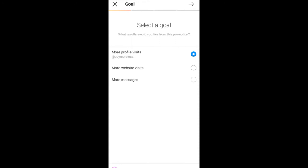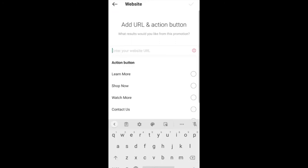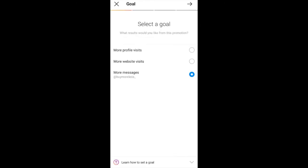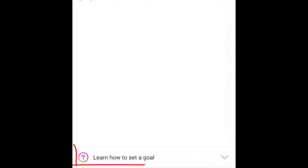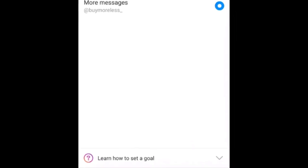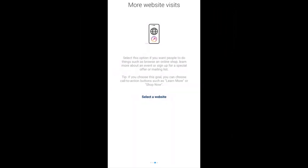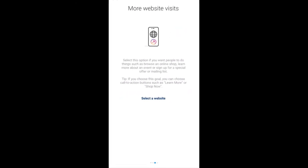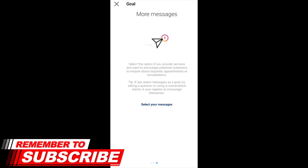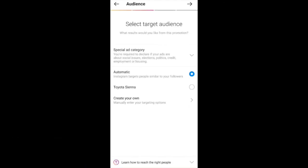If I wanted more people to visit my website, I'd click that option and it shows more in the action button. To bring that menu back up you just click on the menu at the bottom. This section basically explains exactly what each goal means. Then I click Next.